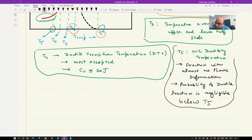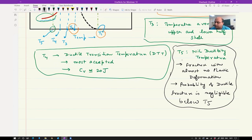So we have five different criteria to measure transition temperature, and the most famous and most accepted is DTT, which corresponds to the temperature at which the impact energy is 20 Joules.